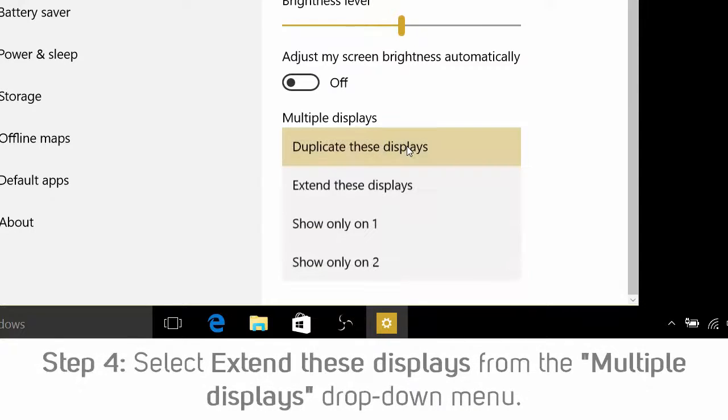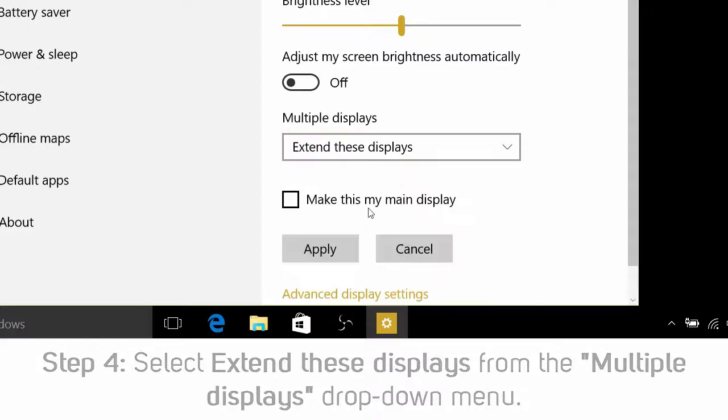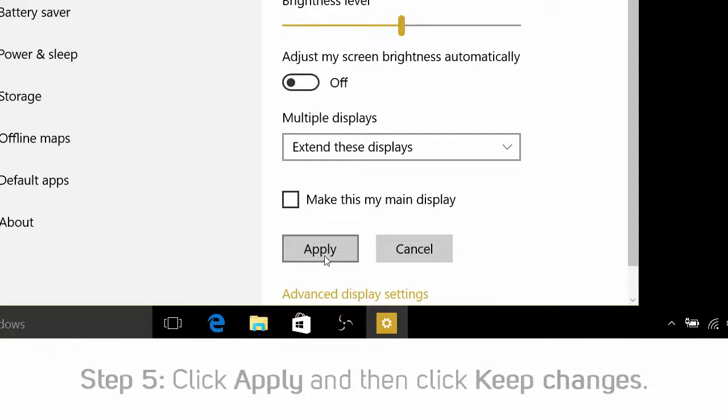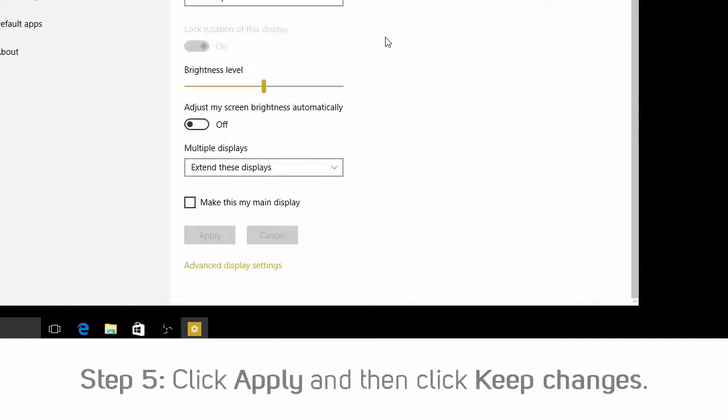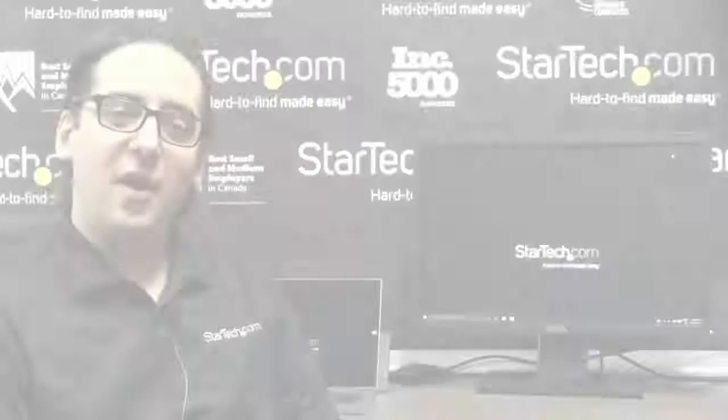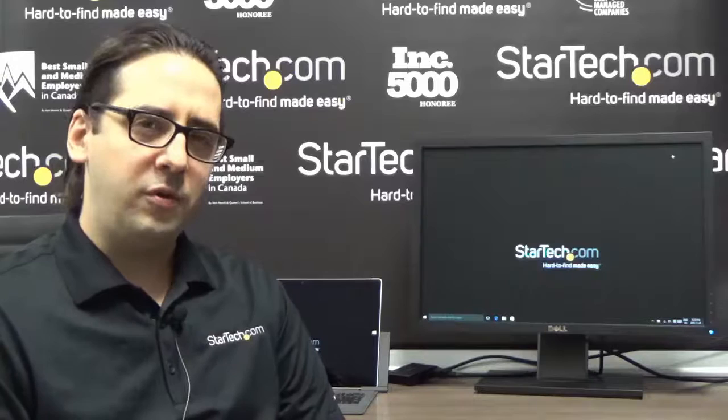Step 4: Click the Multiple Displays drop-down menu and select Extend. Step 5: Click Apply and then keep changes. Once you have your first display working, you can repeat this process with any additional displays. Generally, when you connect a second display, it will show in display settings, but it may show as disconnected. Make sure you first duplicate your display and then extend your display if that's your desired setup.